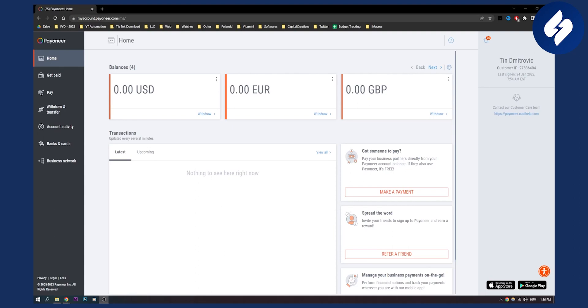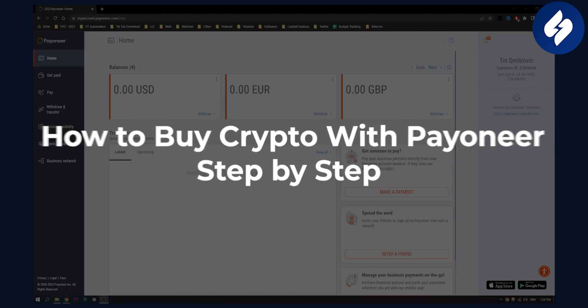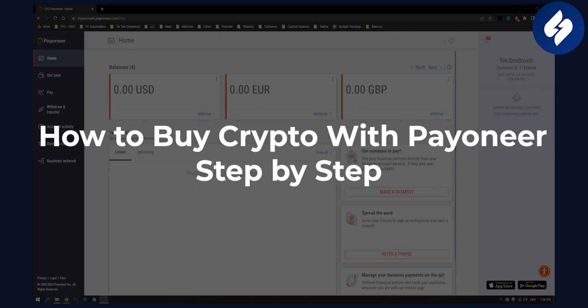Hello everyone, welcome to another Payoneer video. In this video I will show you how to buy crypto with Payoneer.